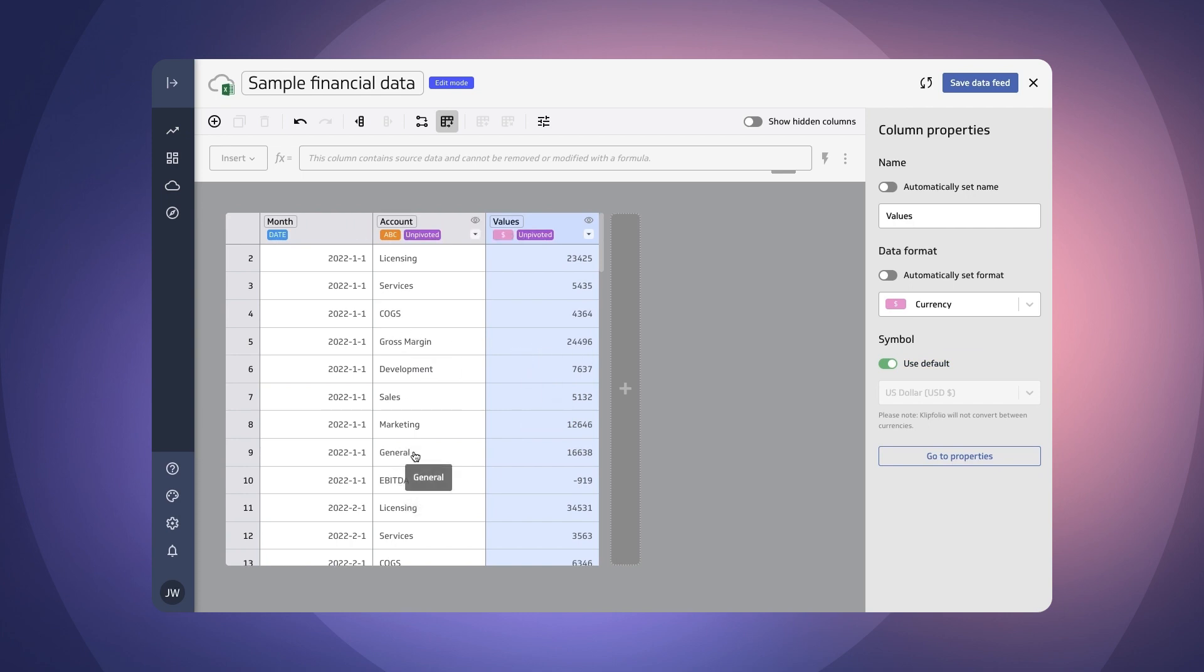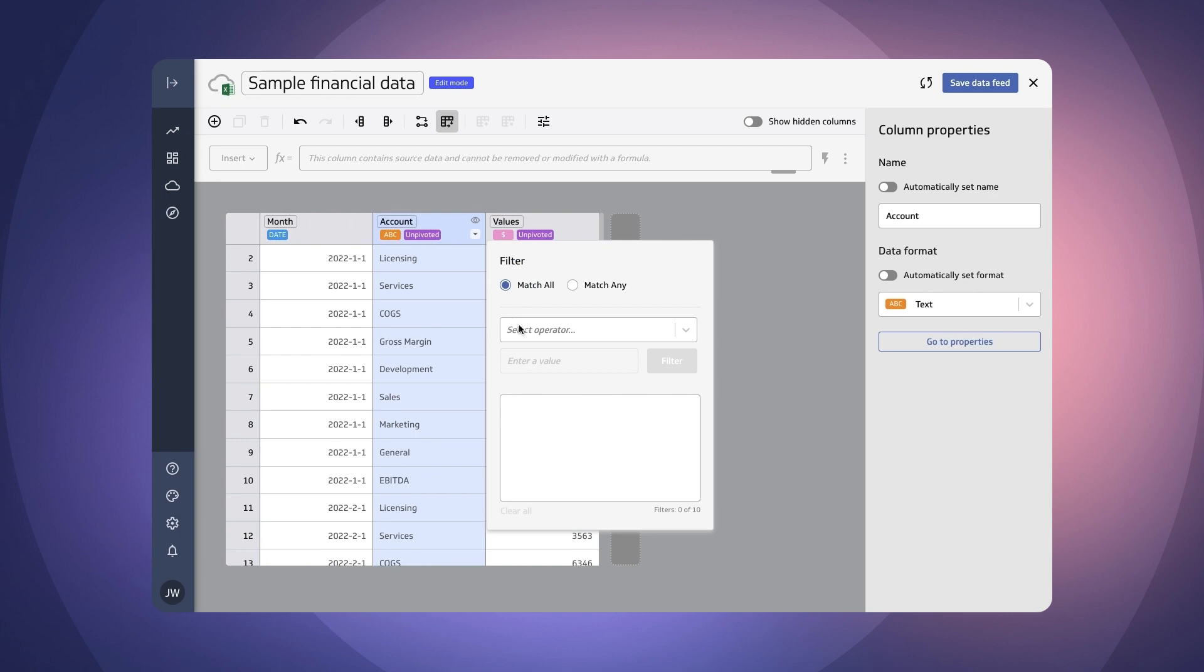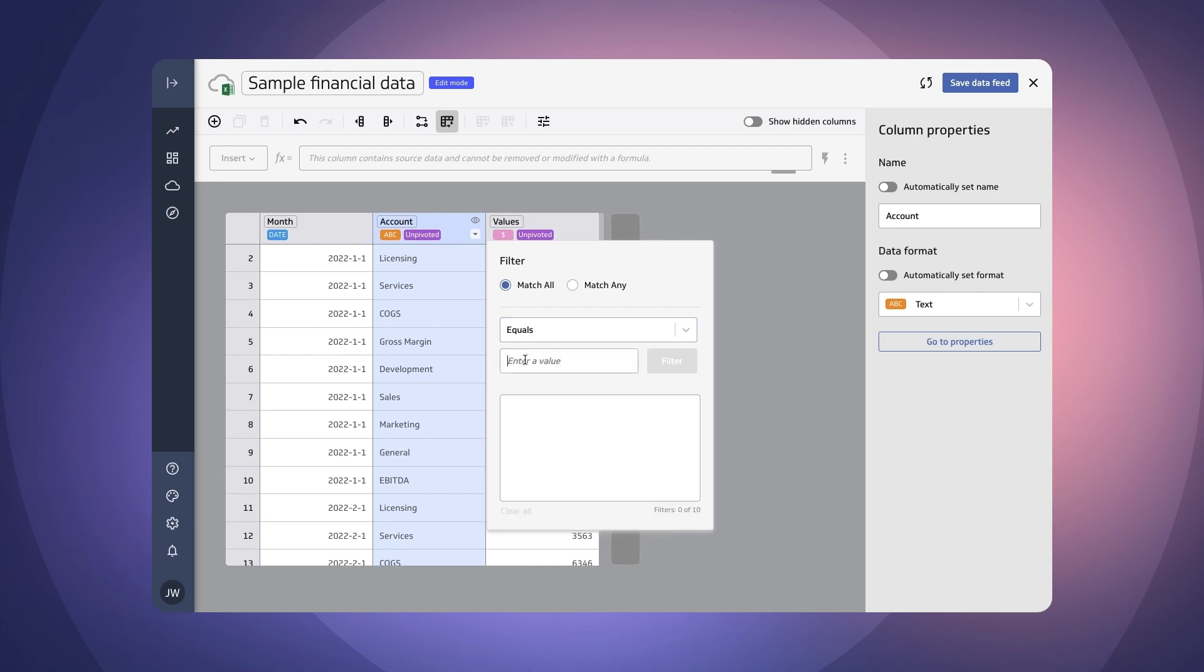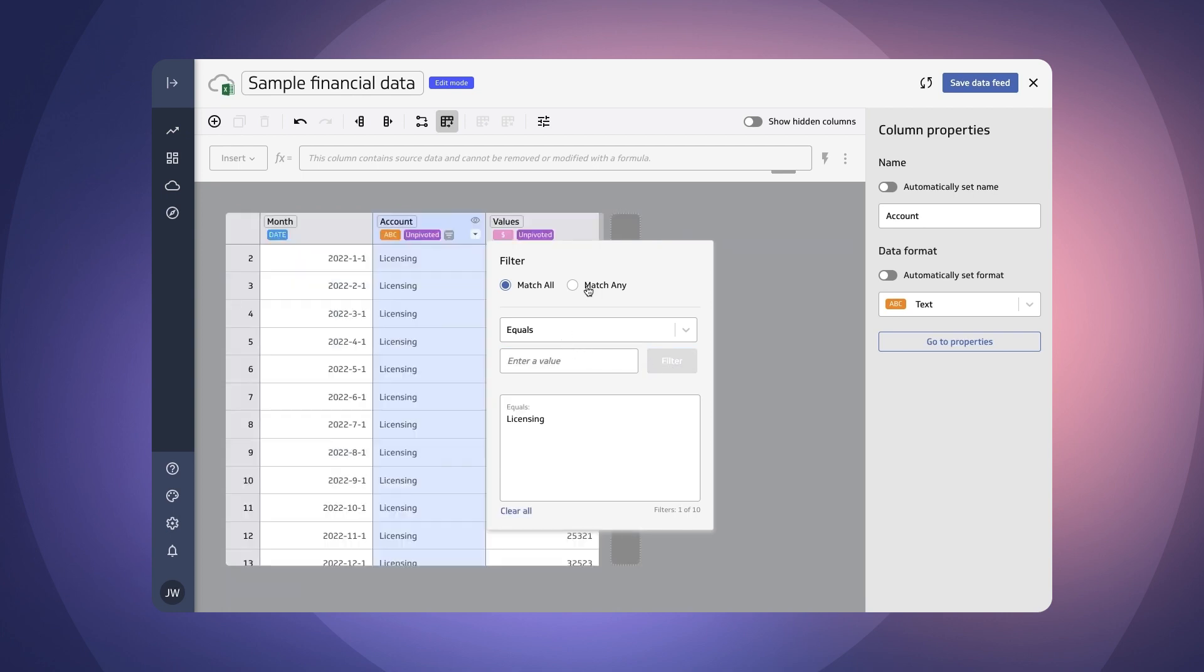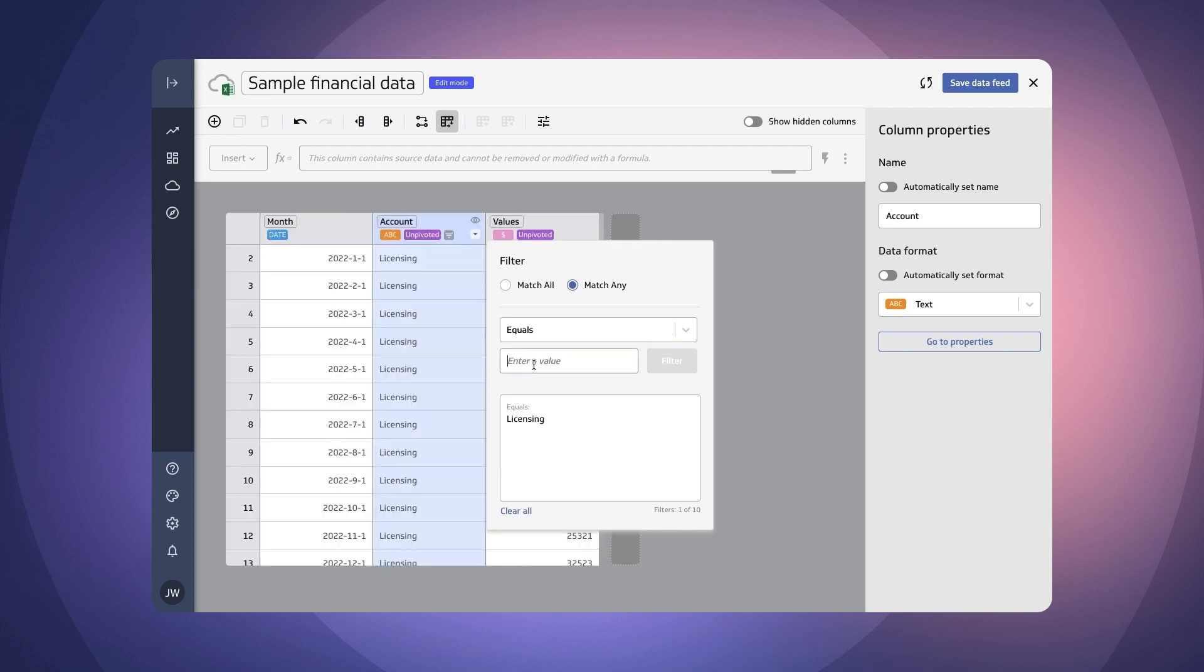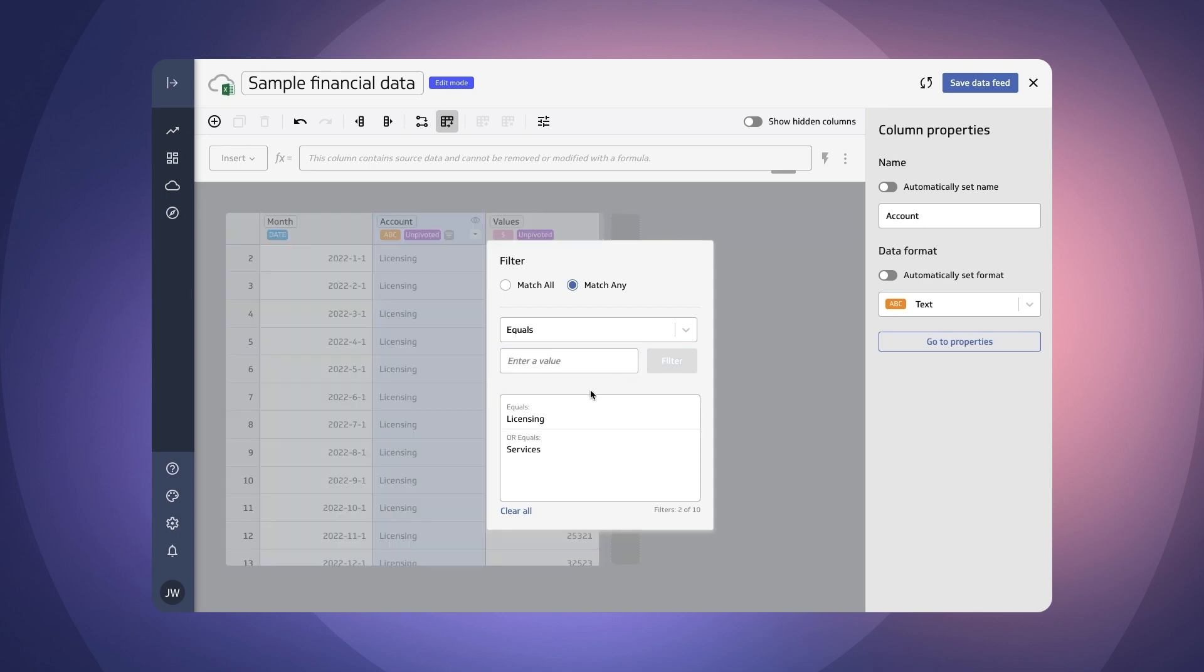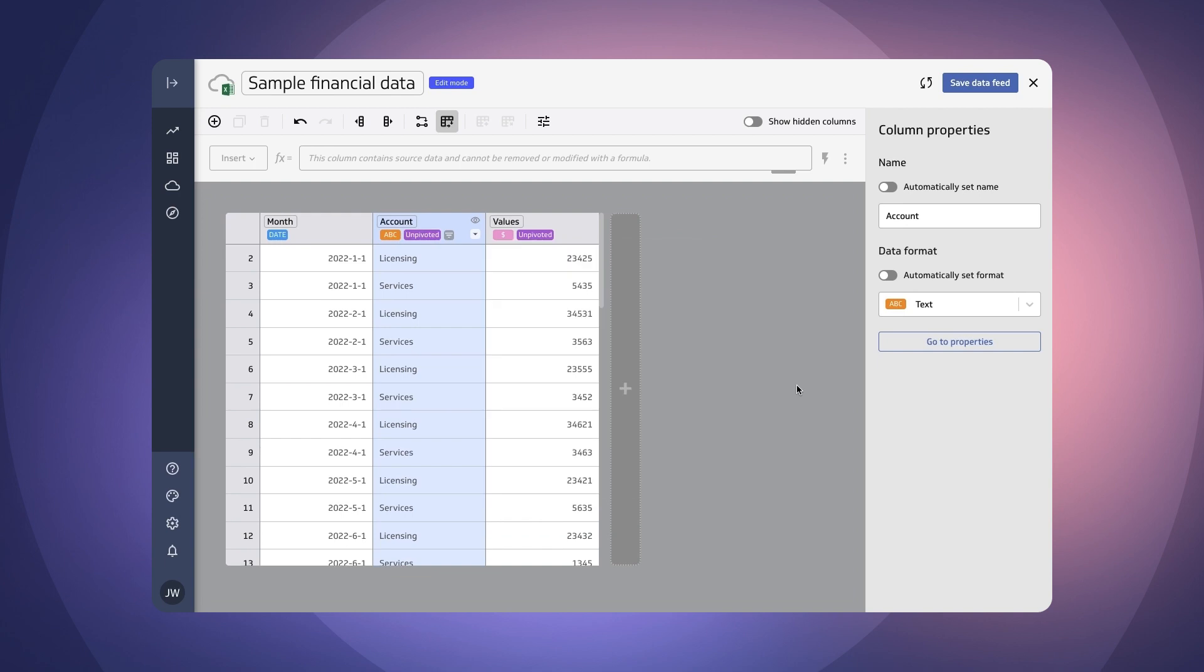Now we still have expenses and cogs and general and marketing in here so we want to further filter that to only have licensing and services. So I'm going to go ahead and use the filter feature here. So equals licensing and I'm going to say match any both services.